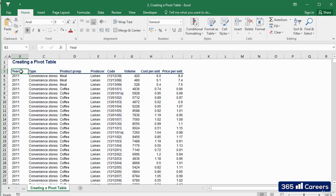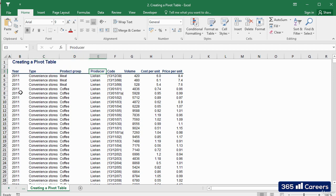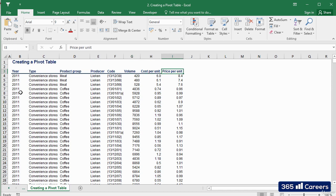We can see detailed information about each of the transactions. Year, Store Type, Product Group, Producer Company, Code, Volume, Cost of the Product, and Revenue for the Product.